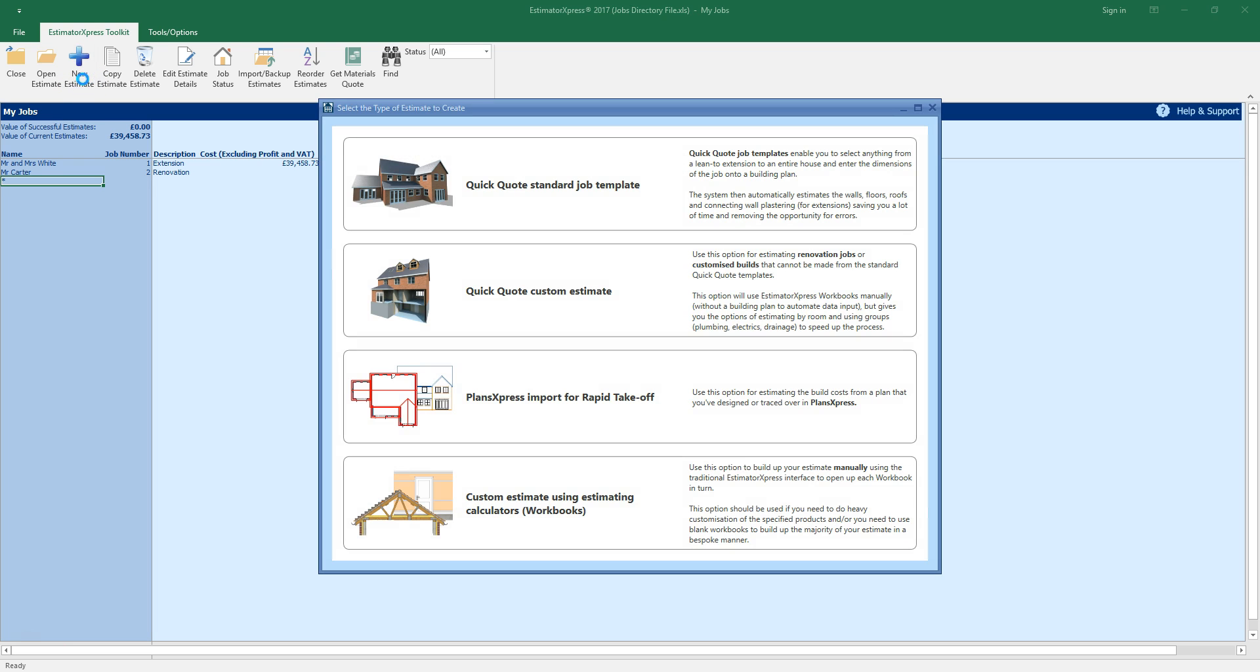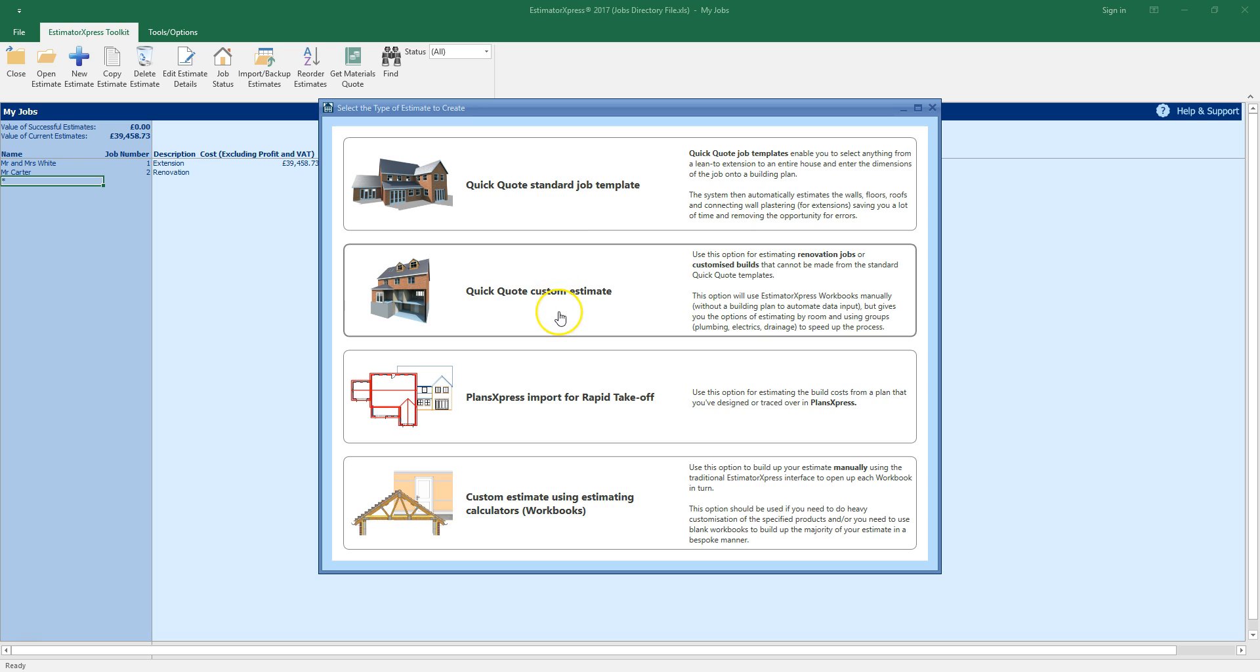There are four ways of creating an estimate in Estimator Express. If you've purchased the QuickQuote plugin you can use QuickQuote to estimate using a standard job template. You can also use QuickQuote to produce a custom estimate for renovation jobs or non-standard builds. The video called Introduction to QuickQuote will show you how to produce an estimate in minutes using QuickQuote.